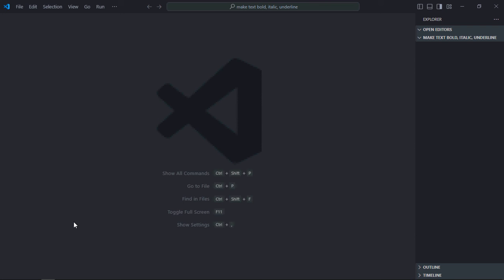Hi everyone, in this video we'll learn how to make text bold, italic, or underlined using JavaScript. Let's get started. First of all, we need an index.html file, let's create one.